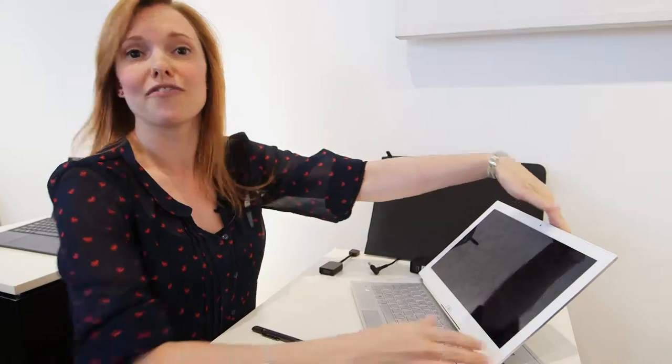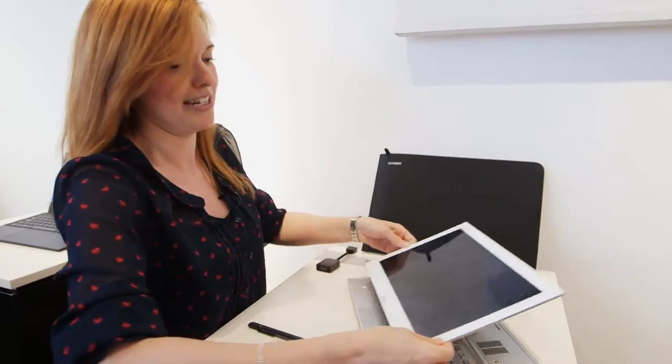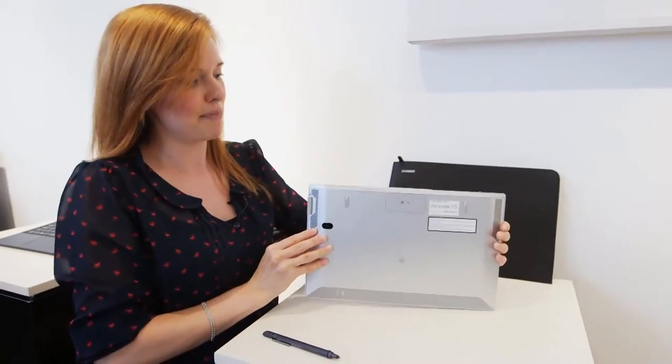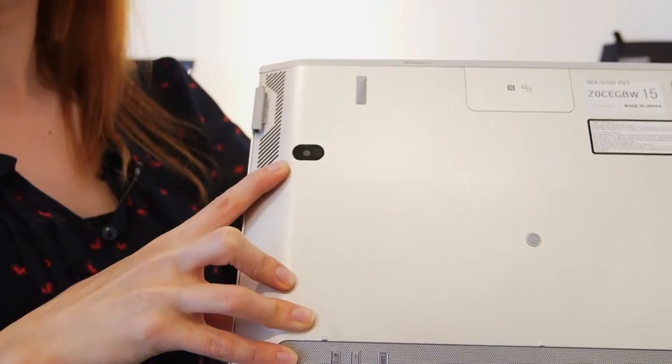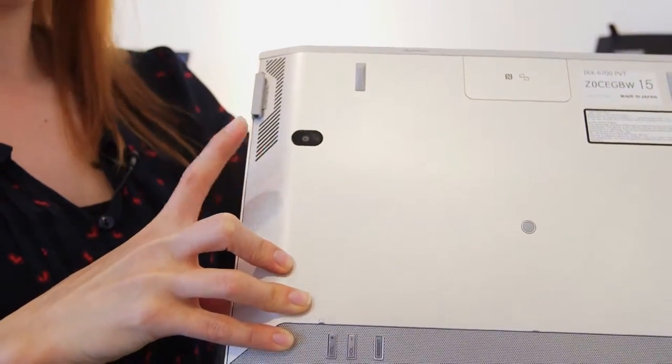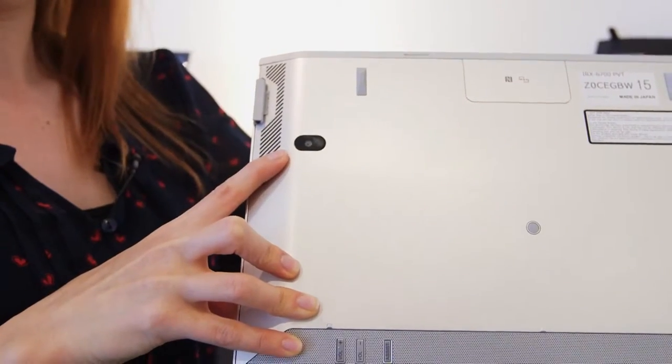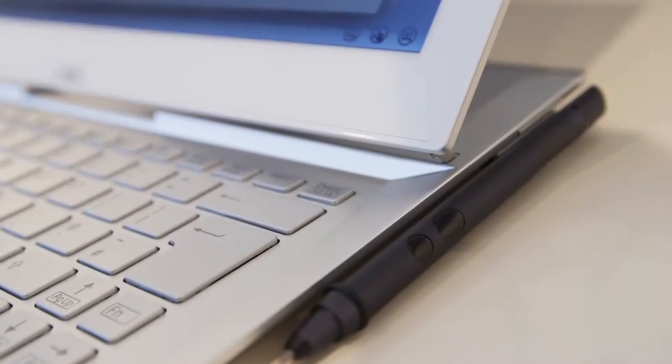Now it's the convertibleness of this one that's so great. You can convert it into a tablet. You've got an 8 megapixel camera on the back which you can see here and you've also got your stylus which you had before.